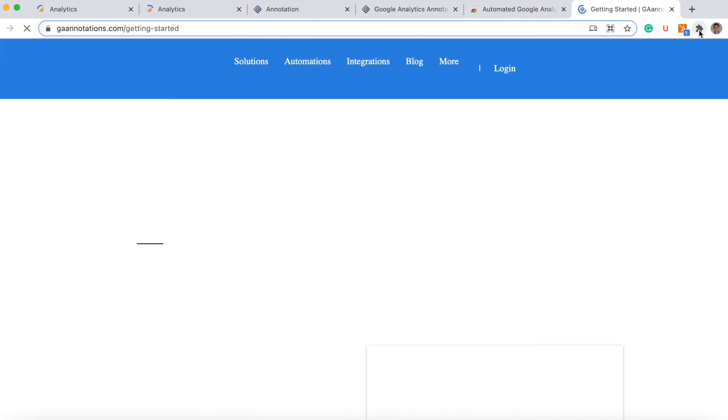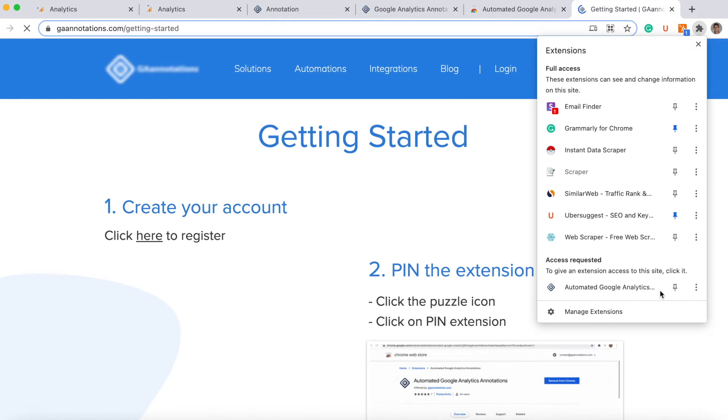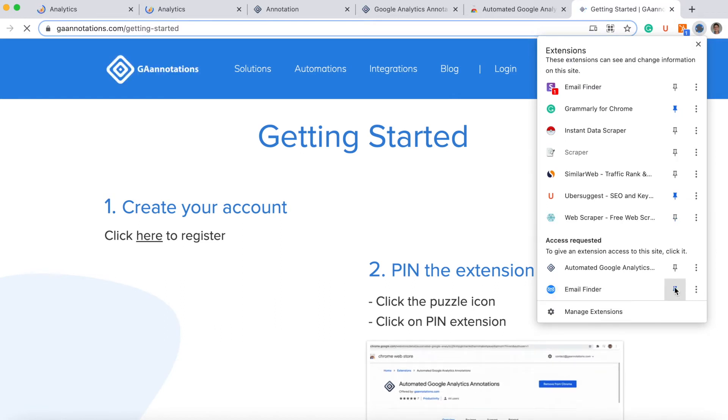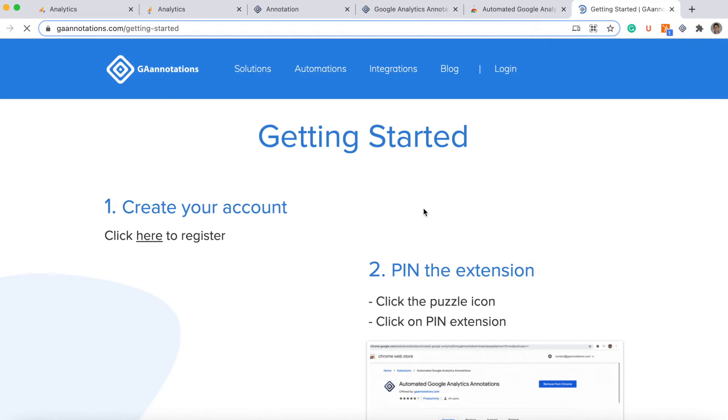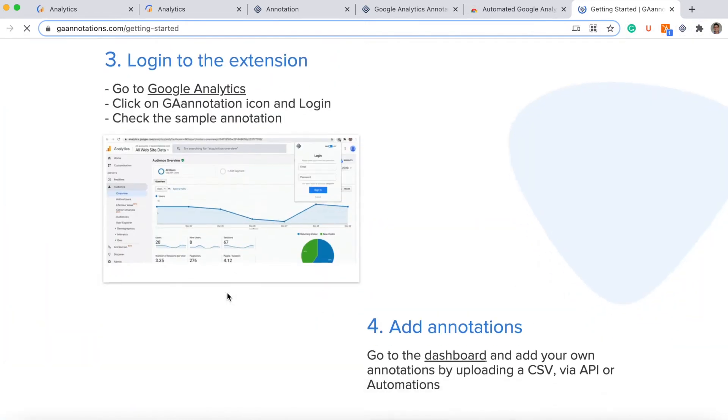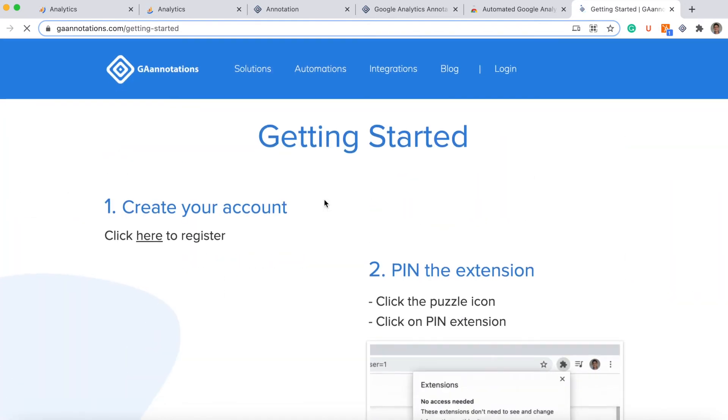And you will see here now the icon. You need to click here in the puzzle, this is all my extensions, and pin the extension. This one. You see the icon here, you have a little get started if you need. I will just show you.